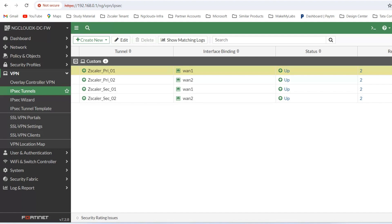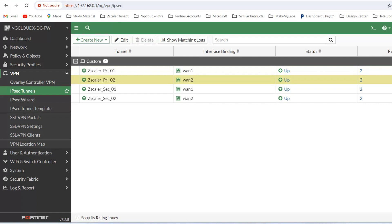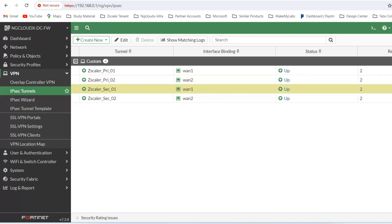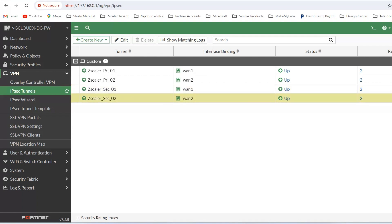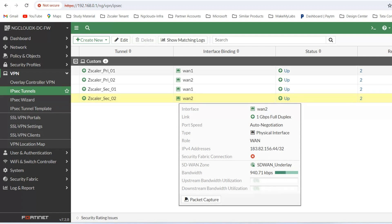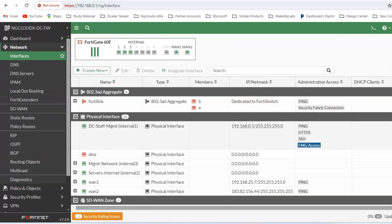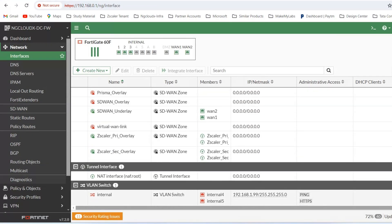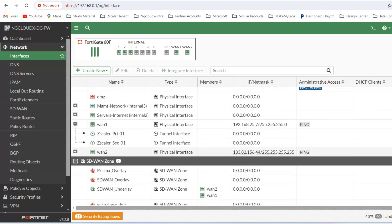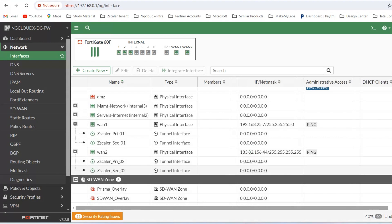This is the tunnel built via WAN1 towards the Delhi data center. This is another tunnel built with the Delhi data center but using WAN2 as the interface. Similarly, this tunnel connects to the Mumbai data center from ISP1, and this one connects to the Mumbai data center from ISP2. So we have built four different tunnels. WAN1 has two tunnel interfaces and WAN2 also has two tunnel interfaces: primary-01, secondary-01, primary-02, secondary-02.